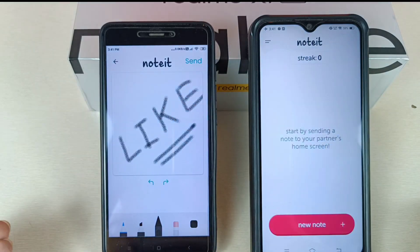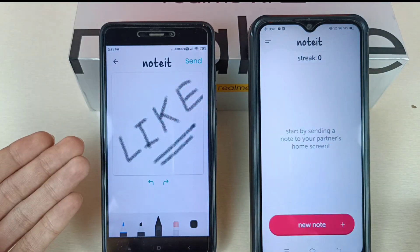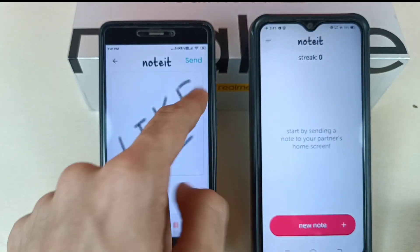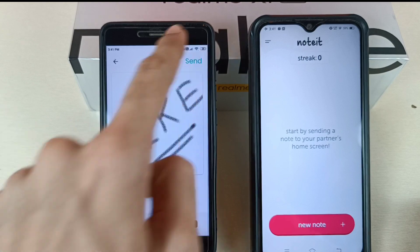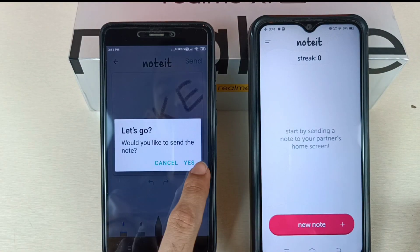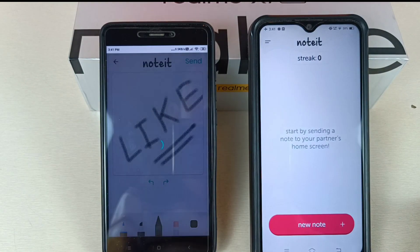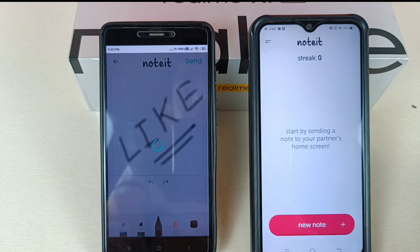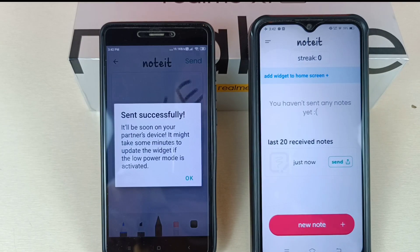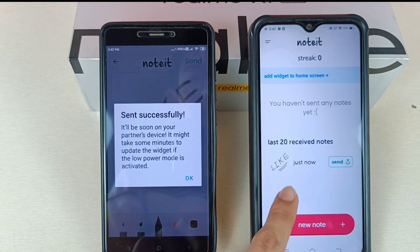Now friends, we can send this message to the other mobile by tapping on the Send icon. Wait for a while, tap on Yes, and your message has been sent successfully without any problem. If you are facing any problem then you can tell me in the comment section and I will surely try to help you.